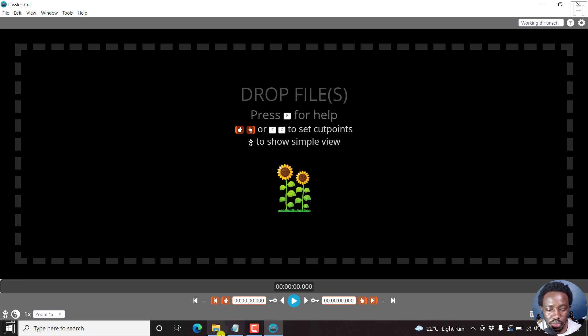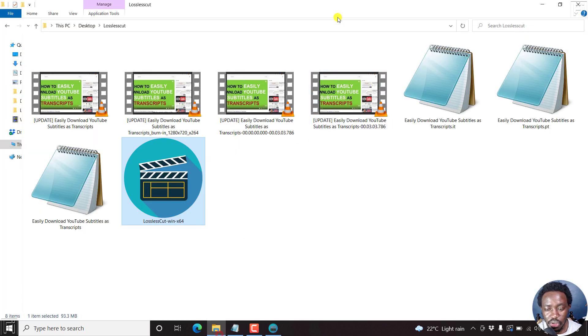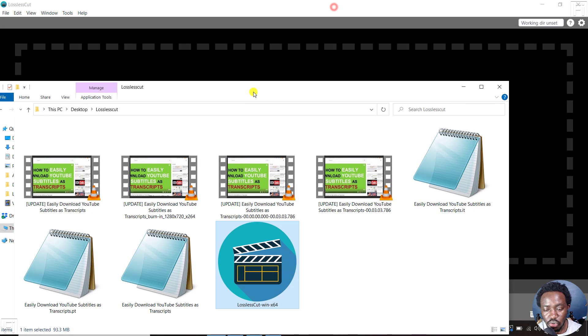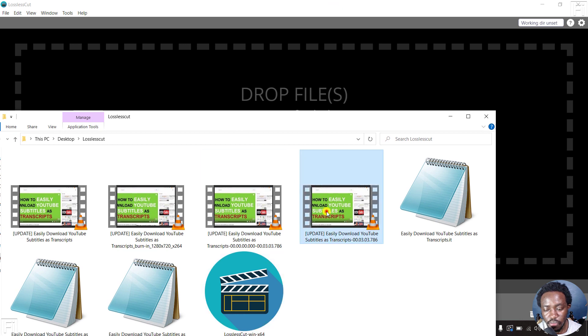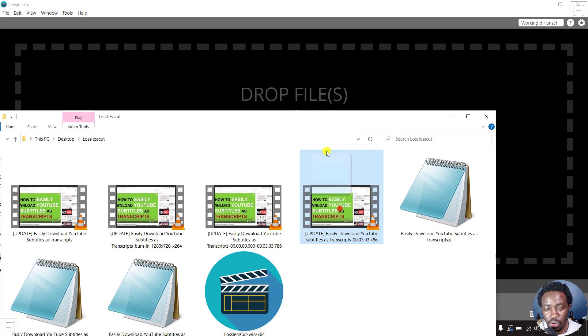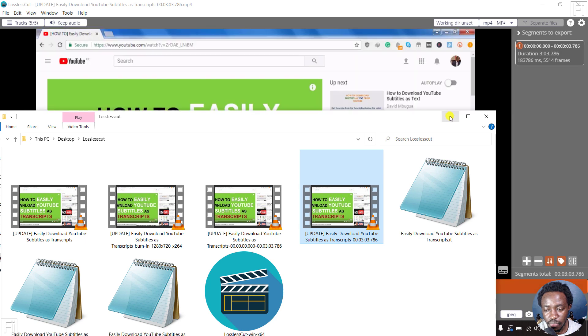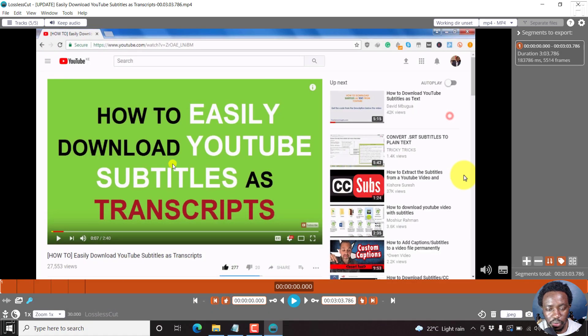All we need to do is now just drag and drop our video with the three subtitles we want to remove. So just drag and drop. There we go. And the subtitles are there.